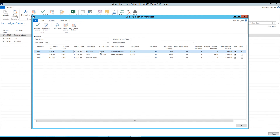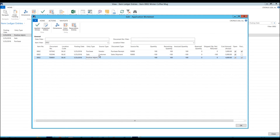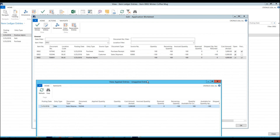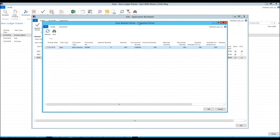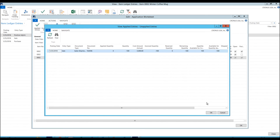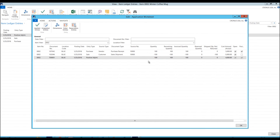So what I want to do now is go ahead and apply the sale to the positive adjustment. I can go in here and click on the positive adjustment and click on Unapplied Entries. It comes up with the sales shipment — that is what I can apply to it. I know it's not very intuitive, but you have to go into the positive adjustment and hit Unapplied Entries to view what you can apply to that. And then I just hit OK. And you can see now that the positive adjustment is closed against the sale, and the purchase receipt is open.